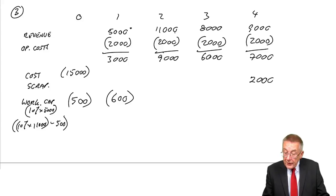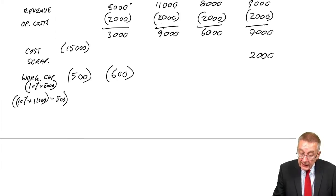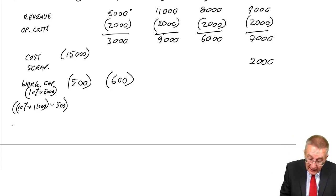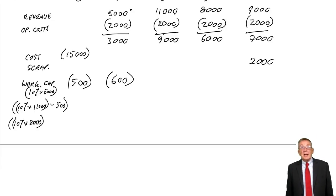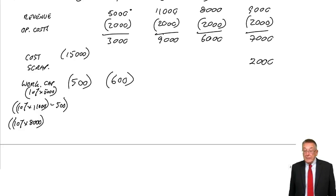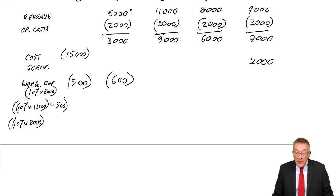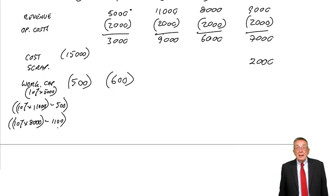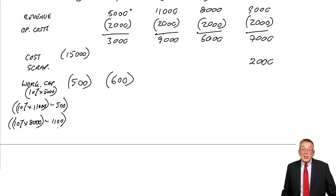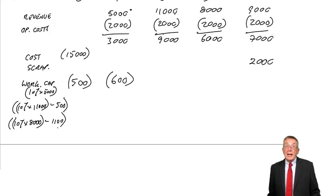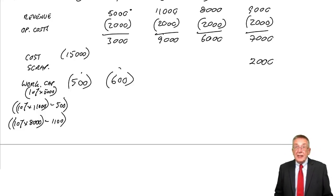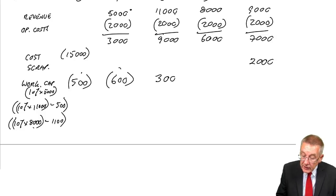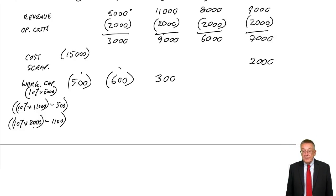What about the third year? The third year starts in two years' time. How much do we need? We need 10% of the revenue of 8,000, so we need the working capital to be 800. But how much is it at the moment? At the moment, the working capital is 1,100. So we've got more than we need. So instead of putting more money into working capital, we can get some of it back. At the moment we've got 1,100, we only need 800, we get 300 back, an inflow of 300.